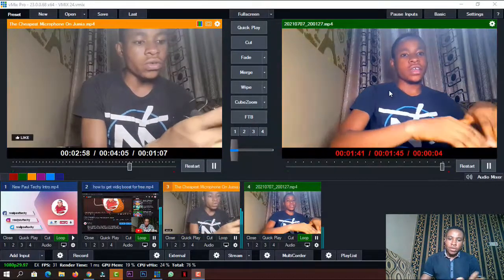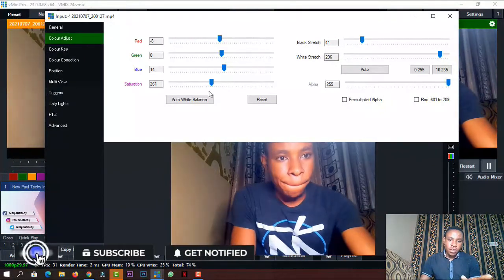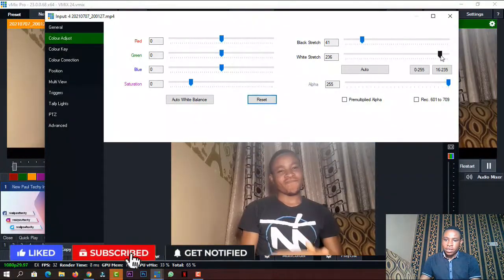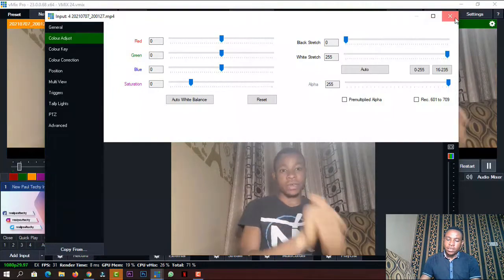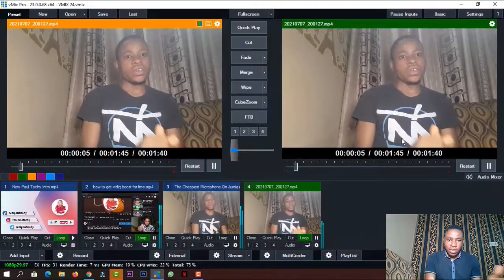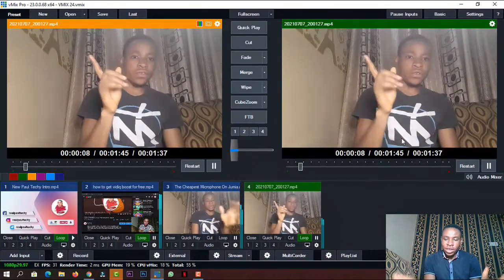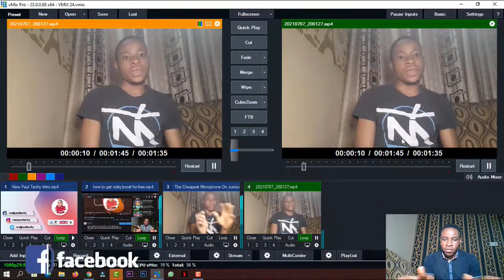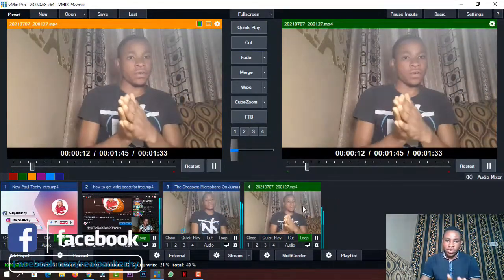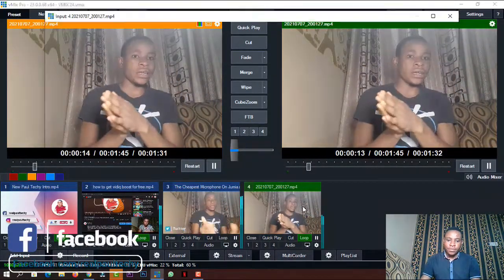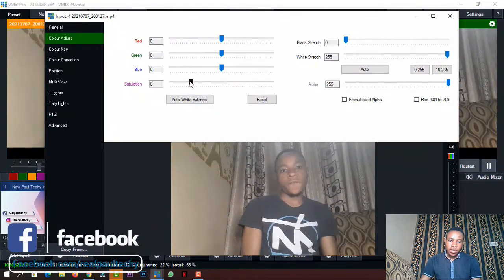I'm just going to revert it back to the default. You can see it here — these are the two videos. I recorded them like this. Let me show you how to do that. This is actually a quick one — just double-click it.